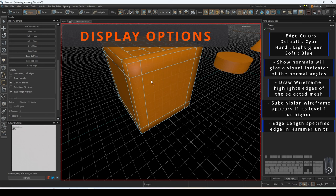For this tutorial, we will have all display options enabled except for show normals.